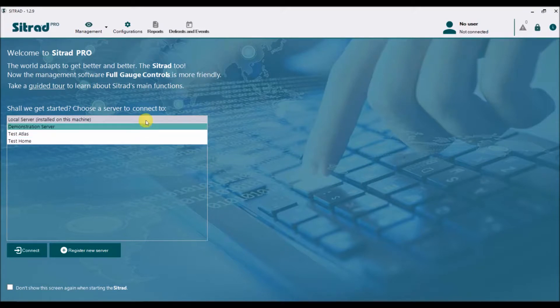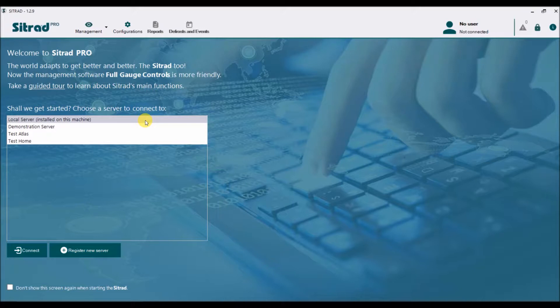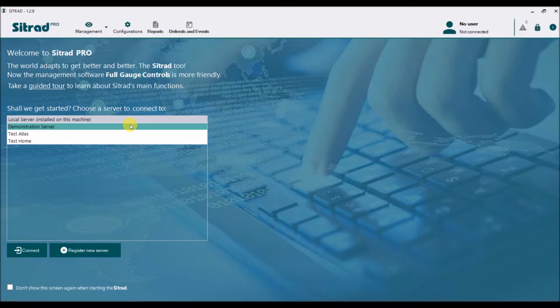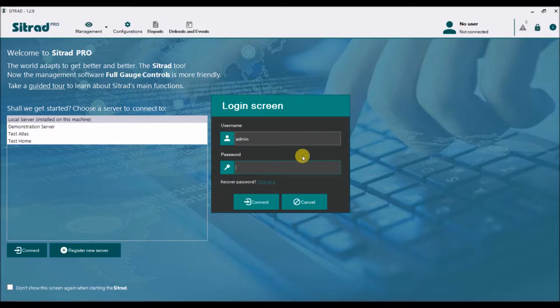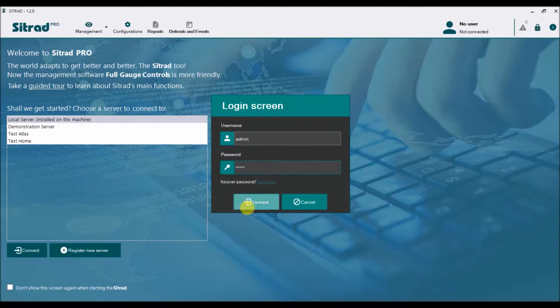Local server is basically Sutradh local, or the local station, which is what you want to use most of the time. Let's open the local server by double clicking on it. By default, the username and password are both admin, so let's put admin and say connect.